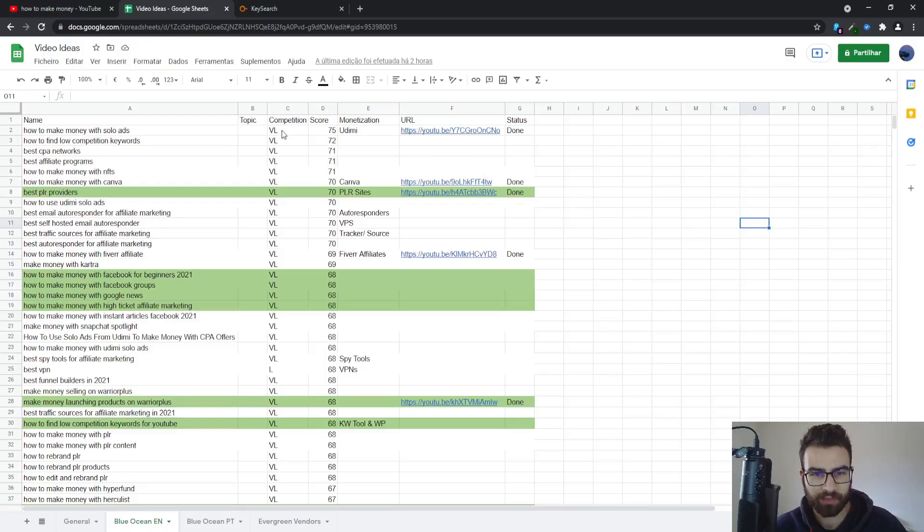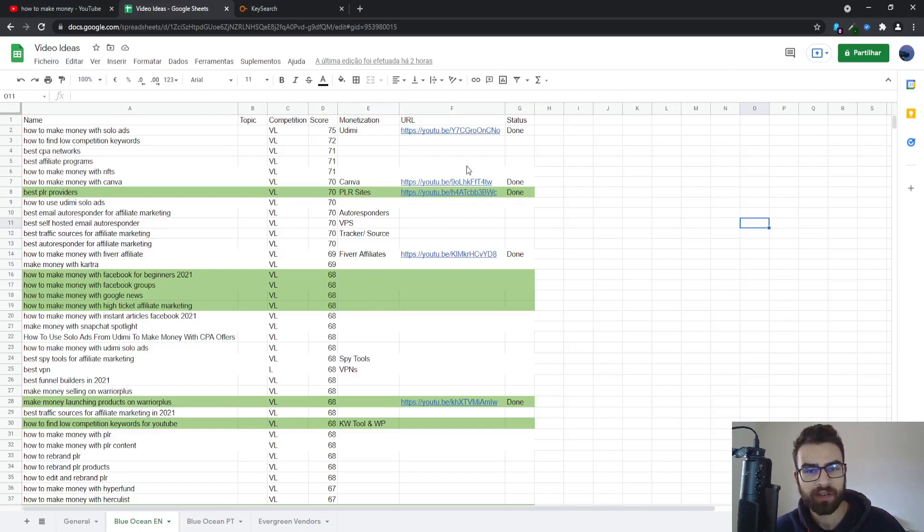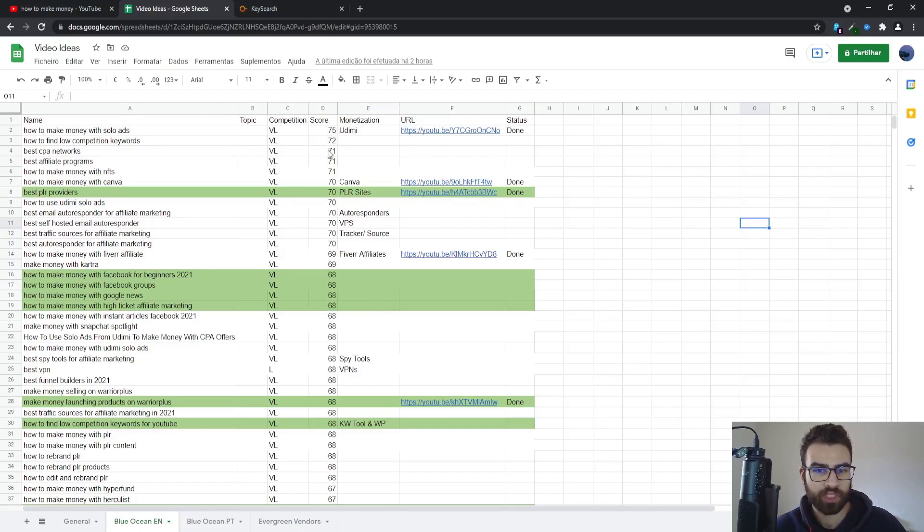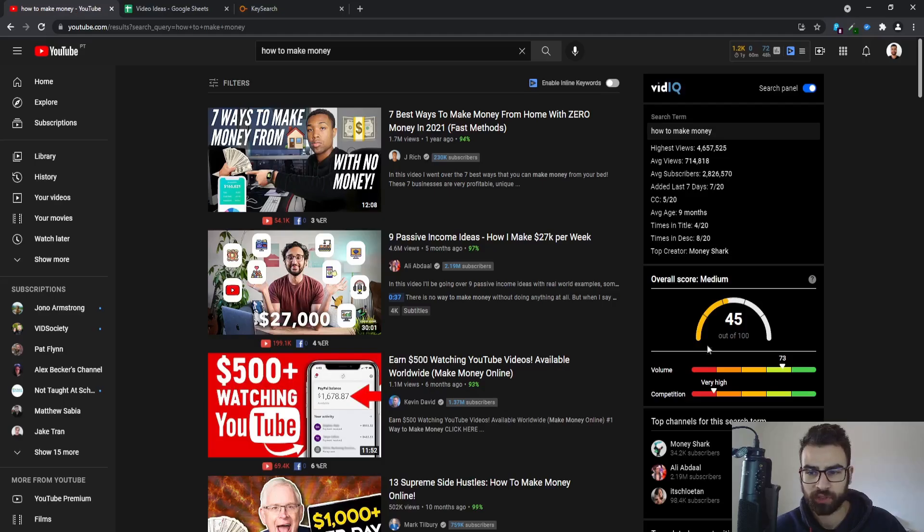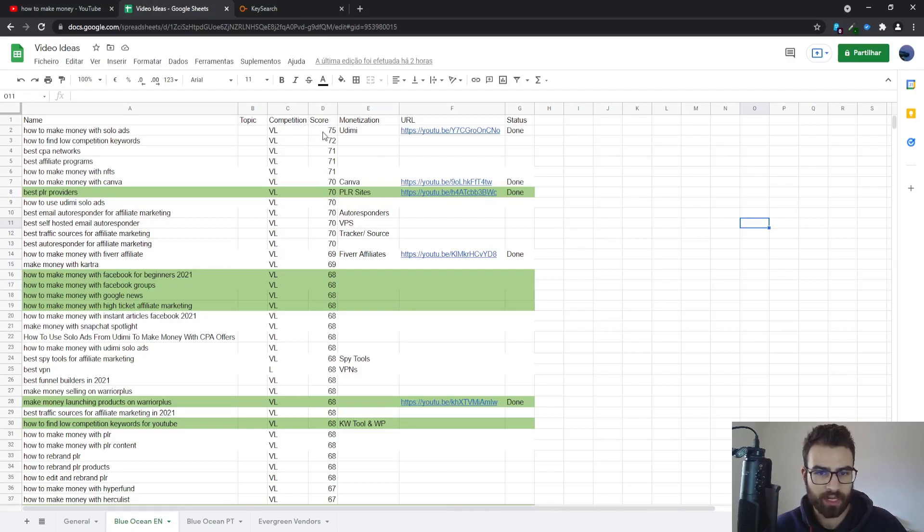So in my list as you can see I have the competition and I put VL for very low, L would be low, M for medium, H for high, and then very high VH. And then followed by the score, the overall score, which is that number which is shown right here which is out of 100, and then I would put it on my list.